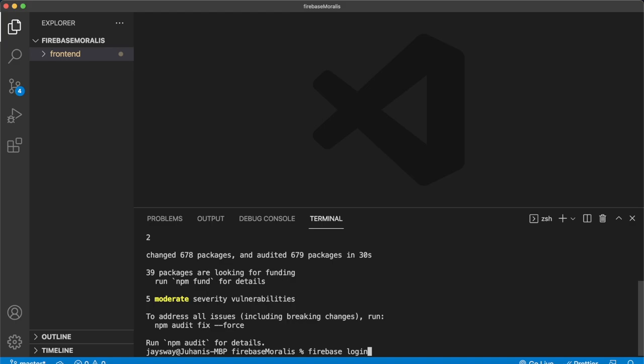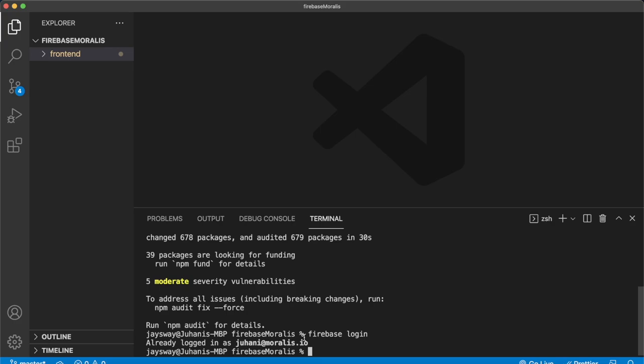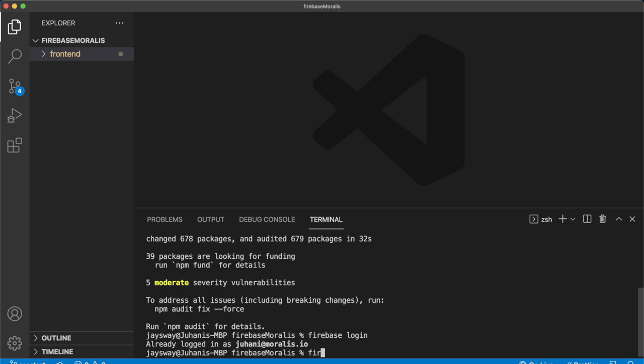And now you're ready to initialize the project you've set up in your web browser. Already run Firebase init, you'll get to choose the Firebase functionality you want to use. So scroll down with your arrow keys, press the spacebar to select functions and then press Enter.